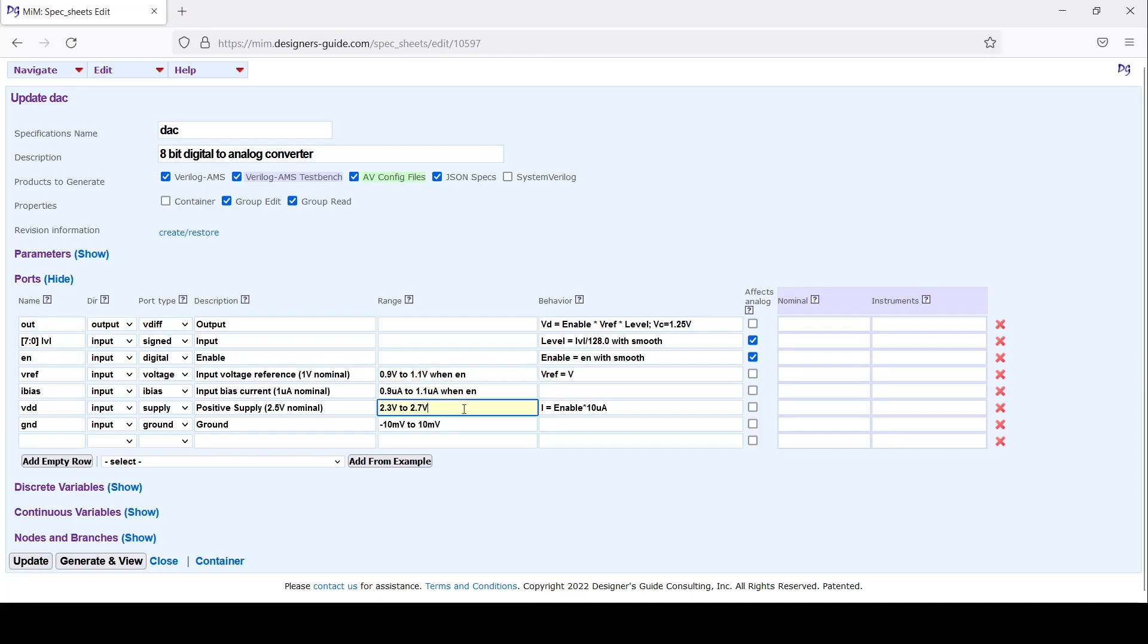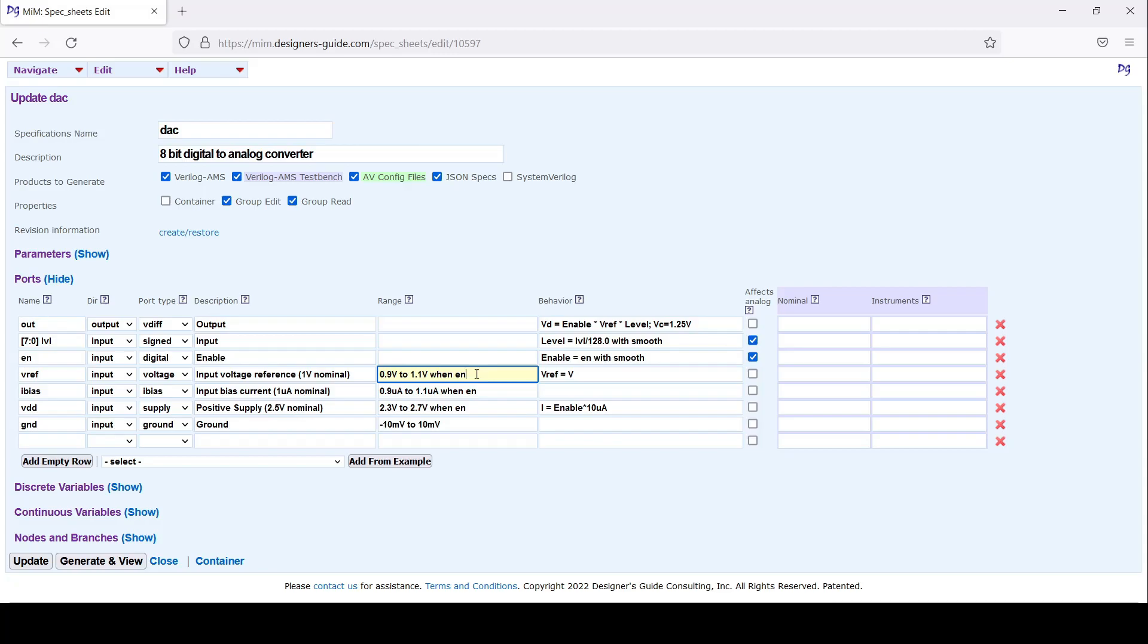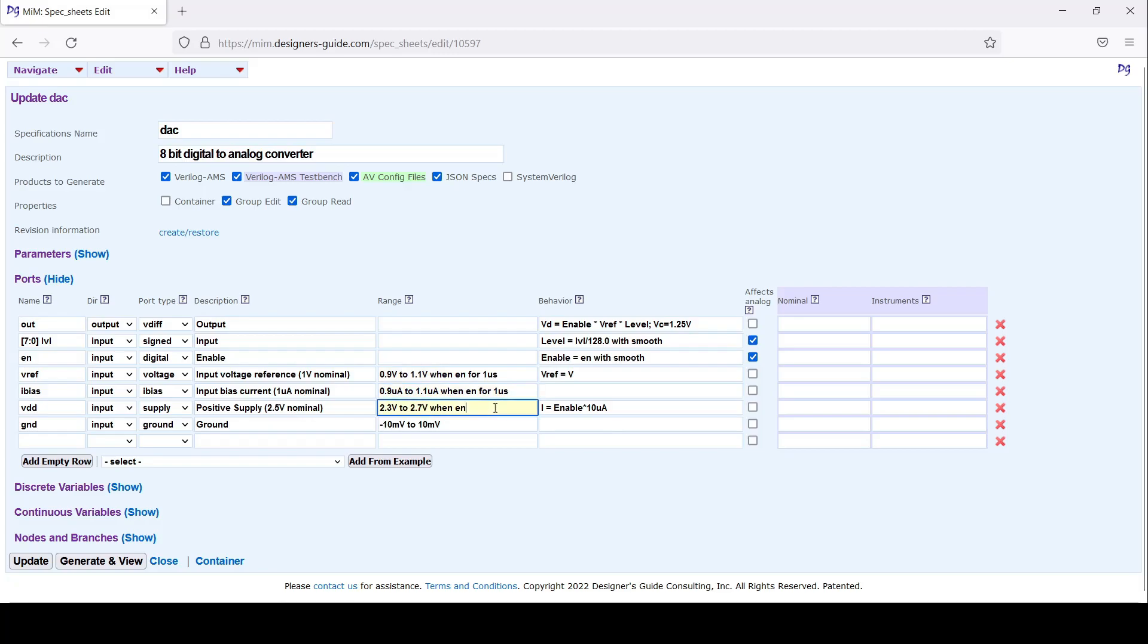We could also set a glitch time. Let's say the voltage reference gets out of range for less than a microsecond and let's say we want to ignore that. This will ignore all failures that are 1 microsecond or less. I'll put that down here.